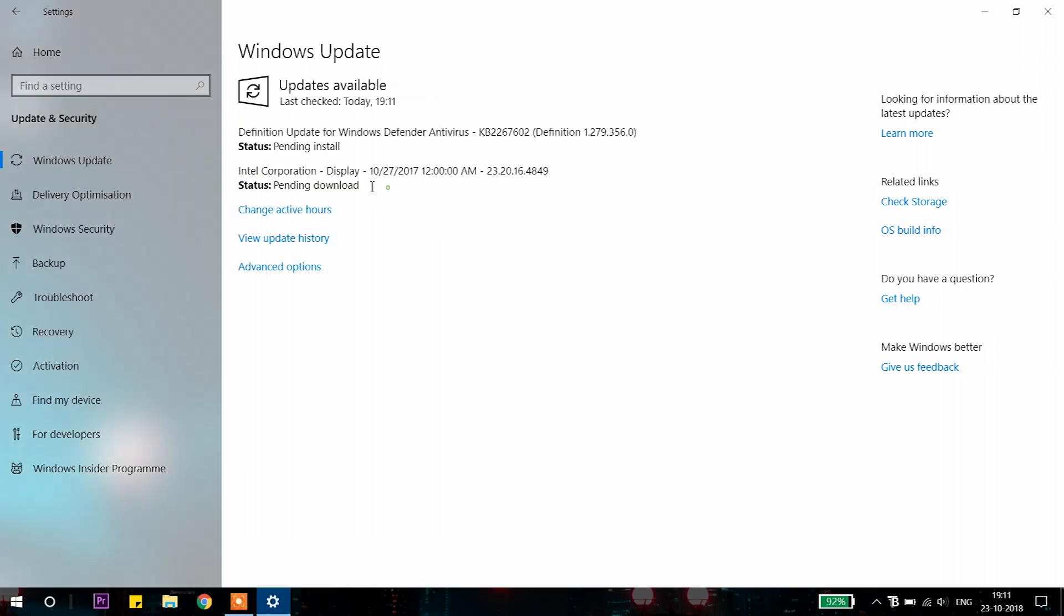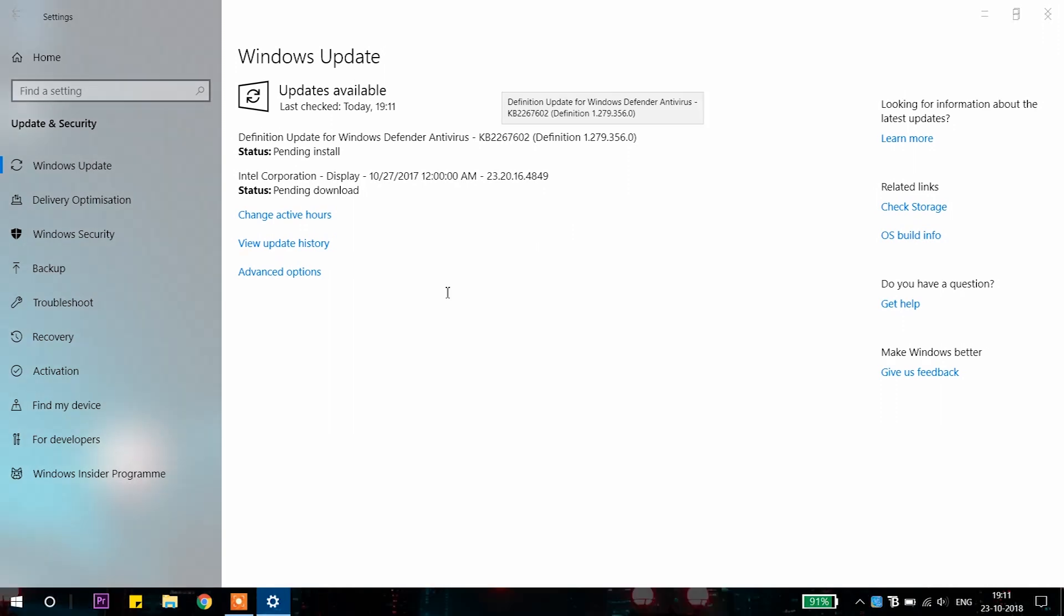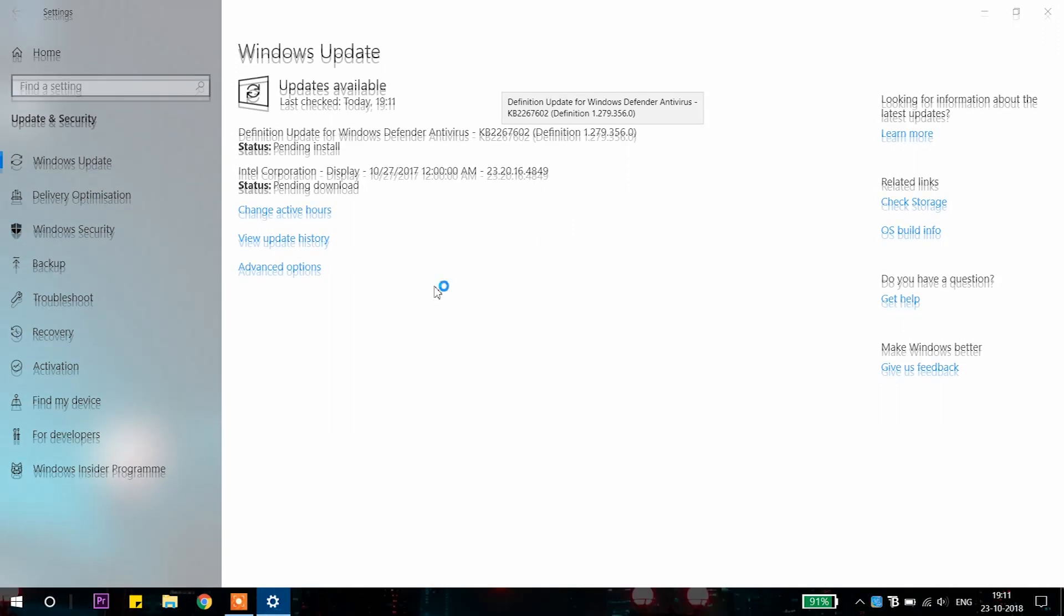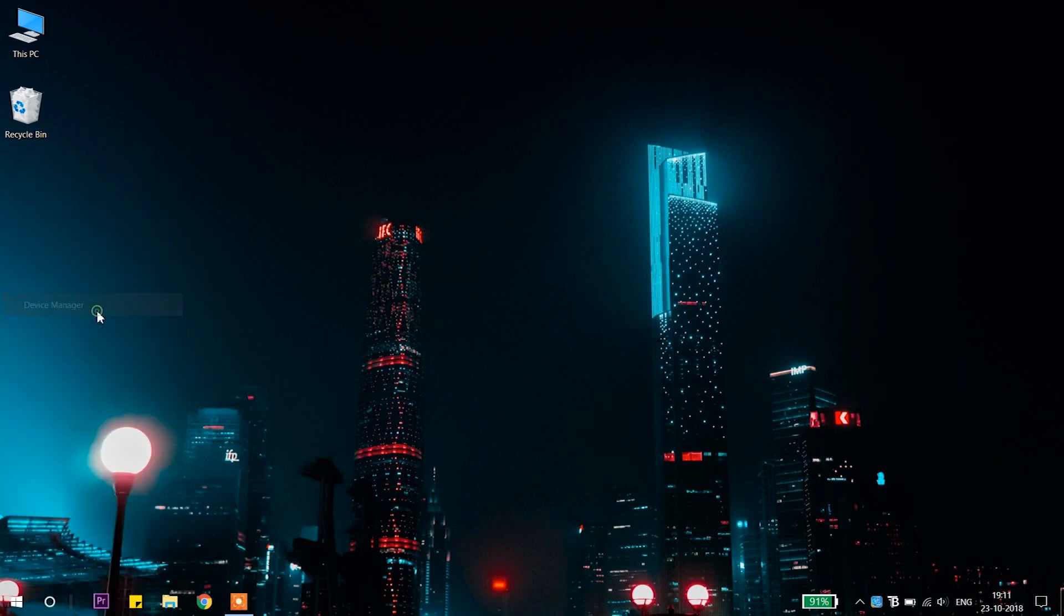While checking for the update, you can see Windows start downloading the Intel display driver. This may take a while to download. After that, it will install on your system automatically.